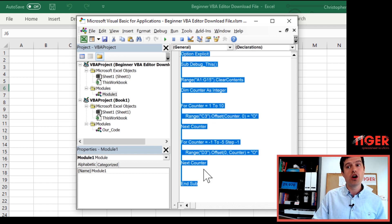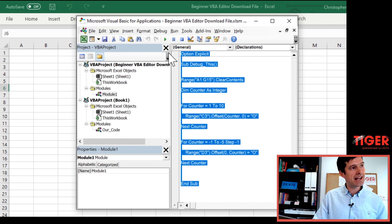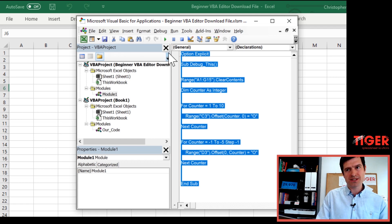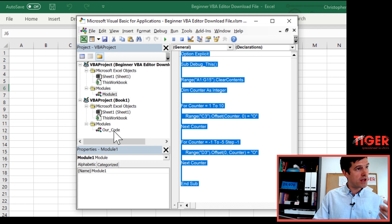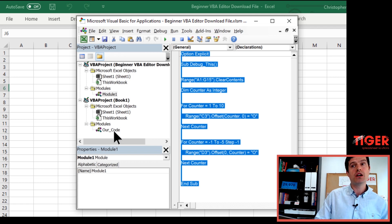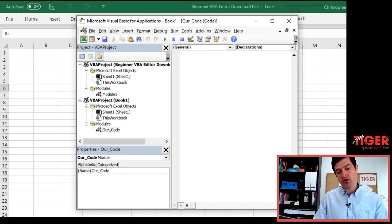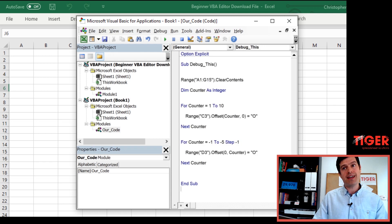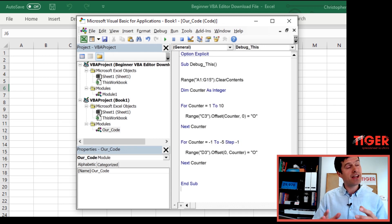So we want to transfer some code from the download file, go into this module, and then copy paste this code across. So from option explicit, all the way down to end, select the code, hit control C. And then we've got to go to the module we created, we're going to go to the our code module, double click there, and then control V. And we've successfully copy pasted the code into our file.